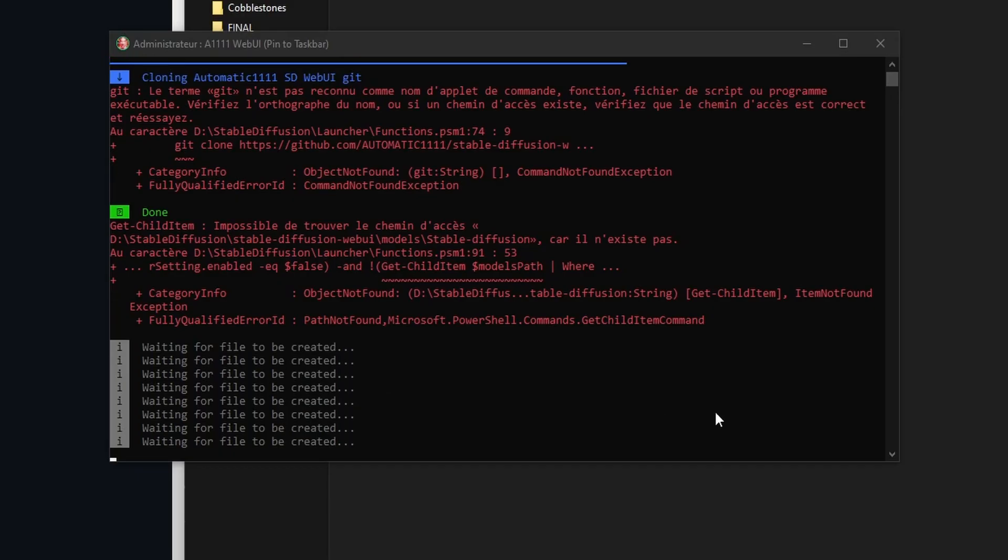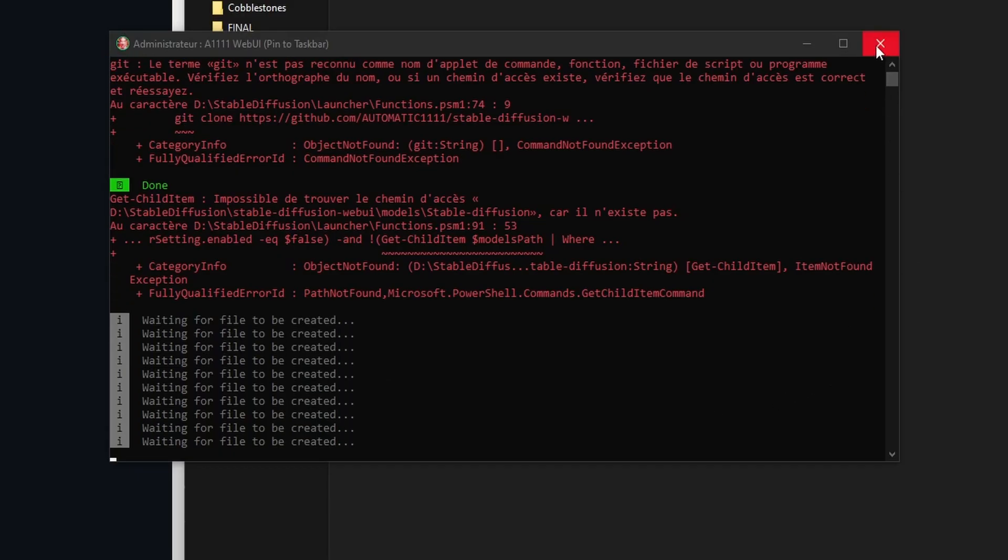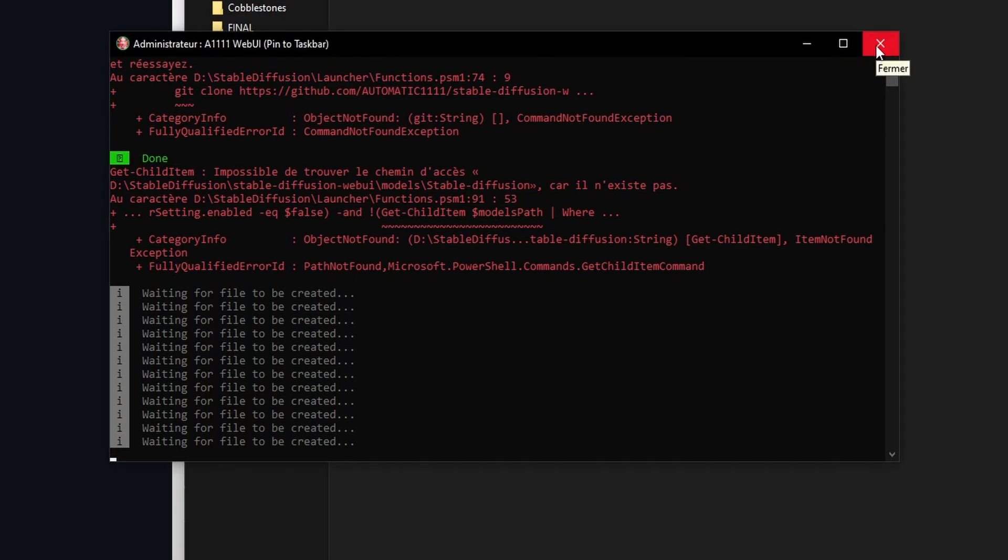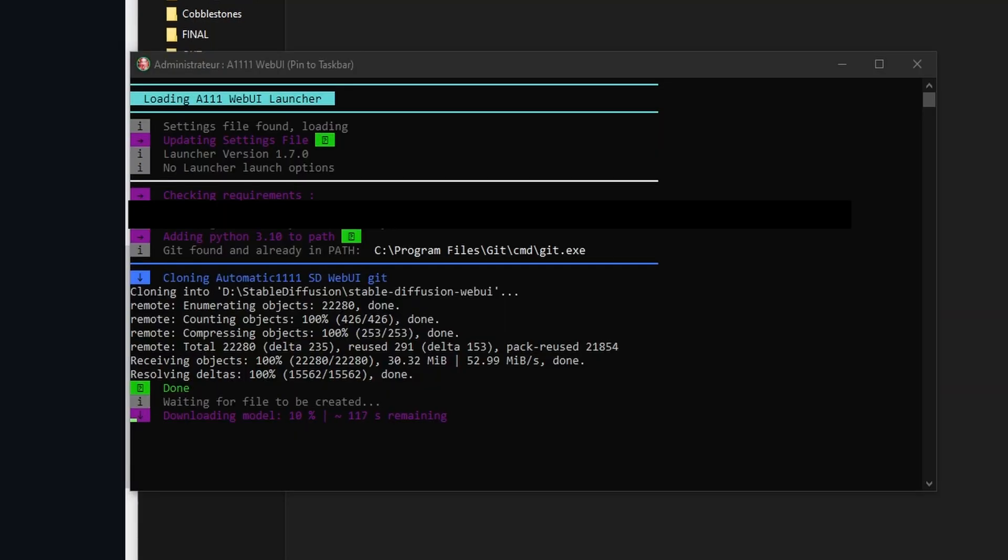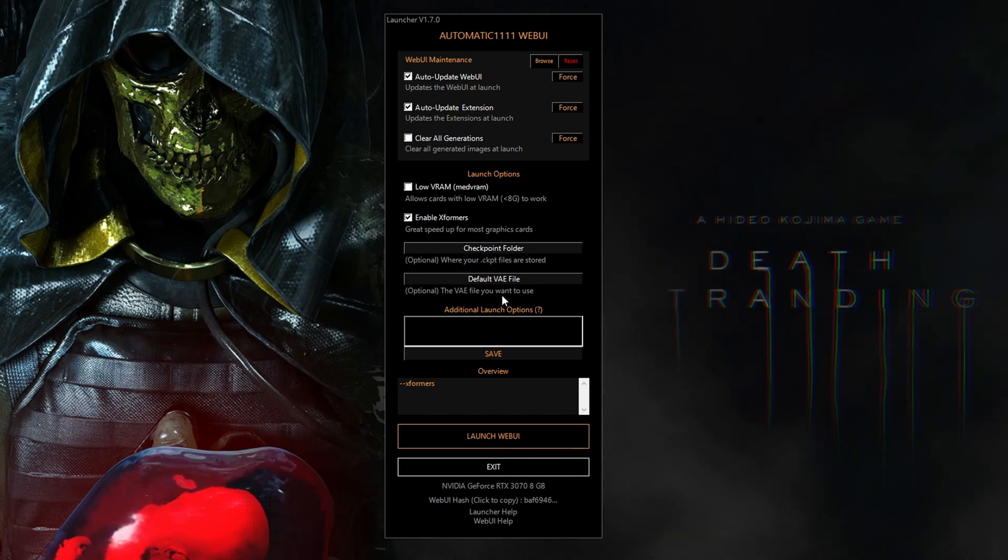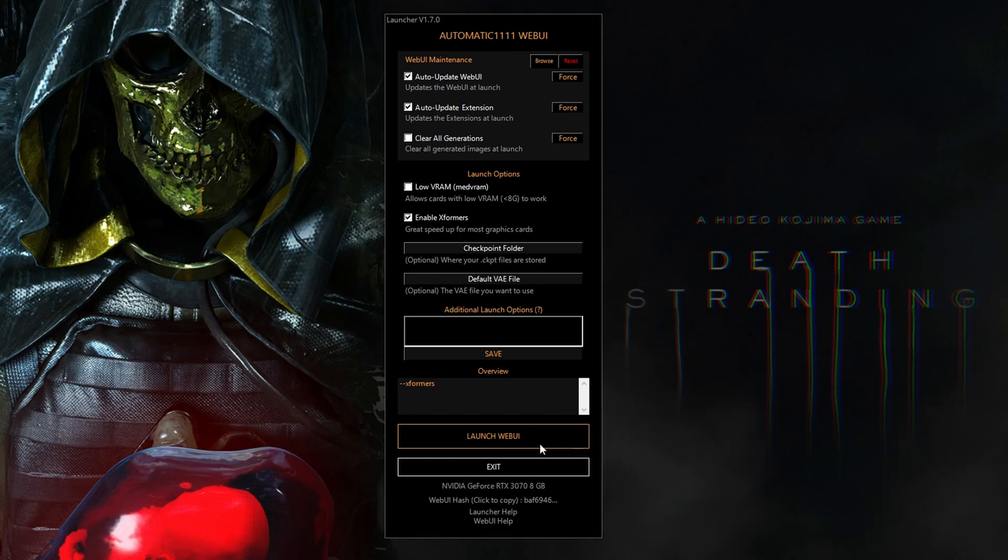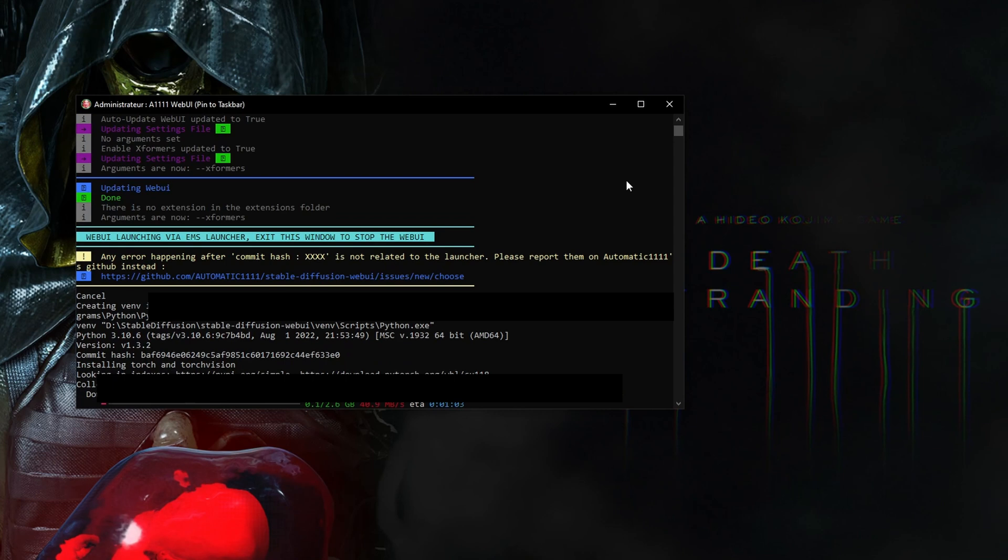During the installation, if you have 'waiting for file to be created' staying on the screen, just close the launcher and open it again. Here there are a few options that you want to check. The first one is Auto Update and xFormers. Then, if you have a low VRAM GPU, check Low VRAM.